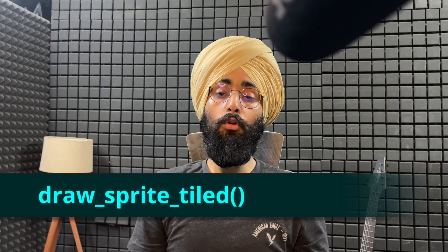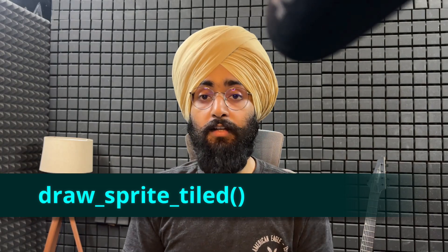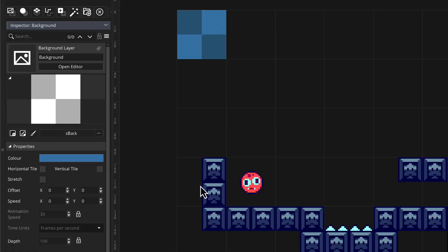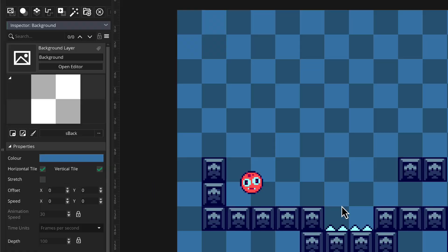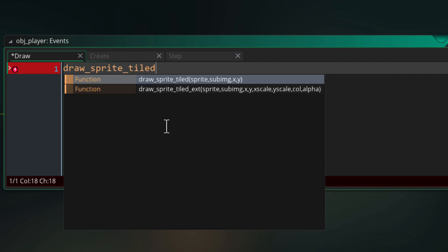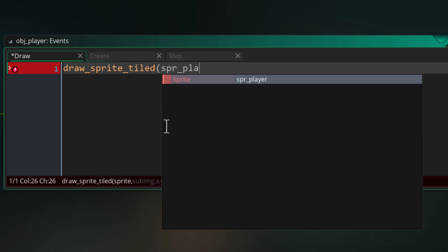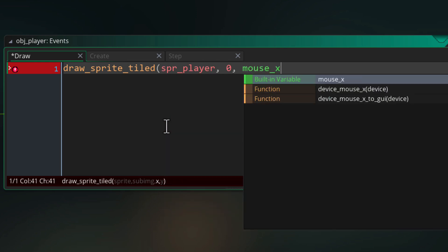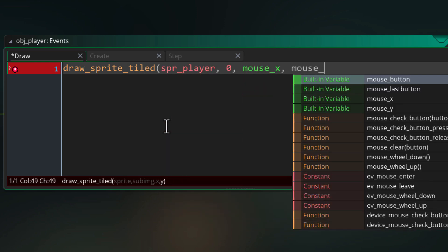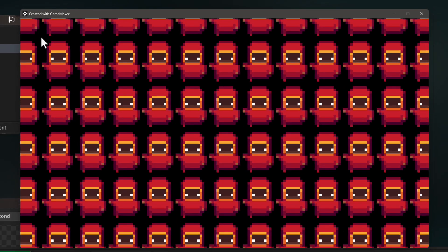There's this old function called draw sprite tiled which I haven't used in a long while because background layers basically take care of this for you, but you can use this in certain situations. It takes a sprite and a frame and based on the given offset it tiles the sprite everywhere.